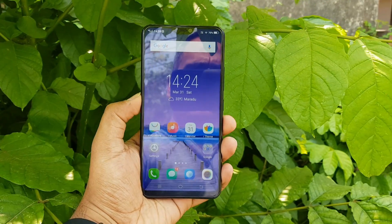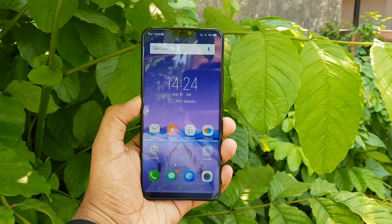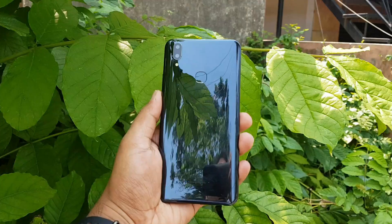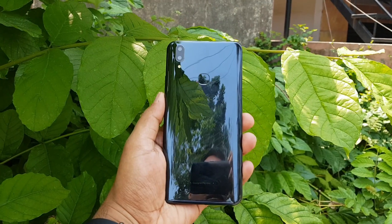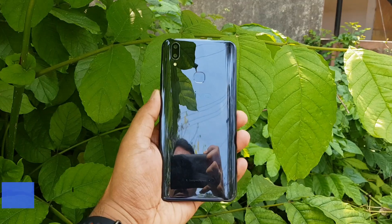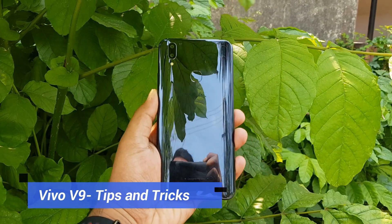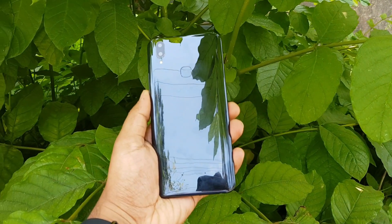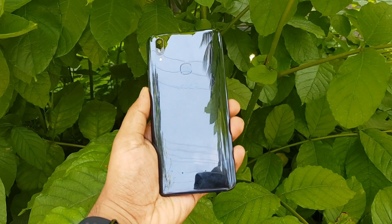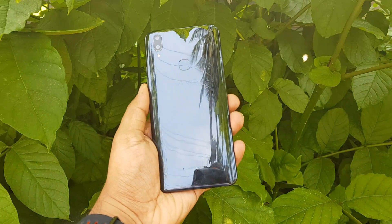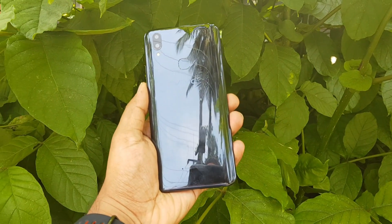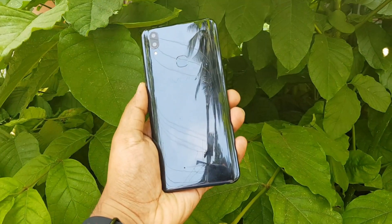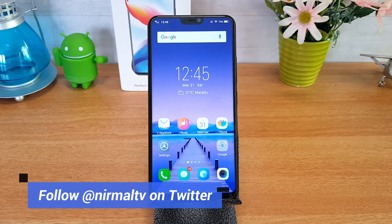Hello friends, welcome to Technick. This is Normal here and in this video we're going to share some tips and tricks you can try out on the FunTouch OS on the Vivo V9. The Vivo V9 comes with Android 8.1 Oreo out of the box and it has this custom UI called FunTouch OS. In this video we'll talk about the features available on FunTouch OS and what additional features it offers compared to stock Android.